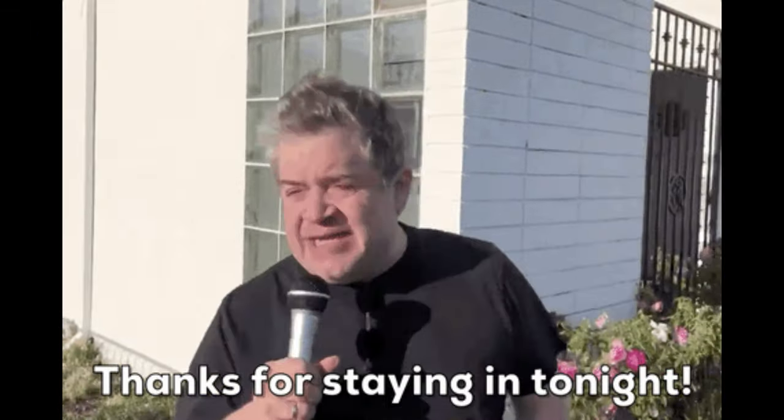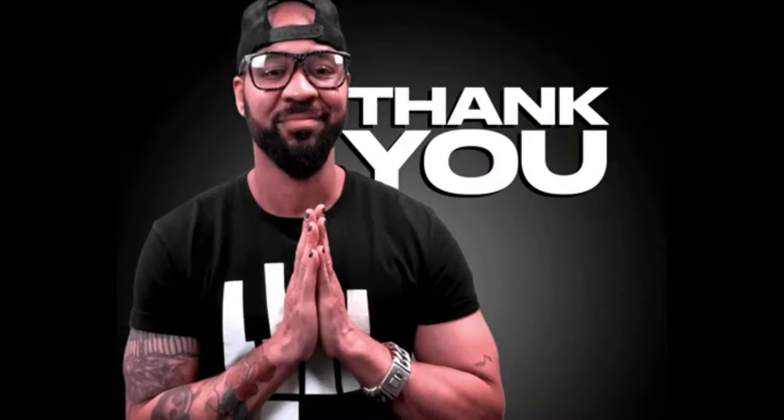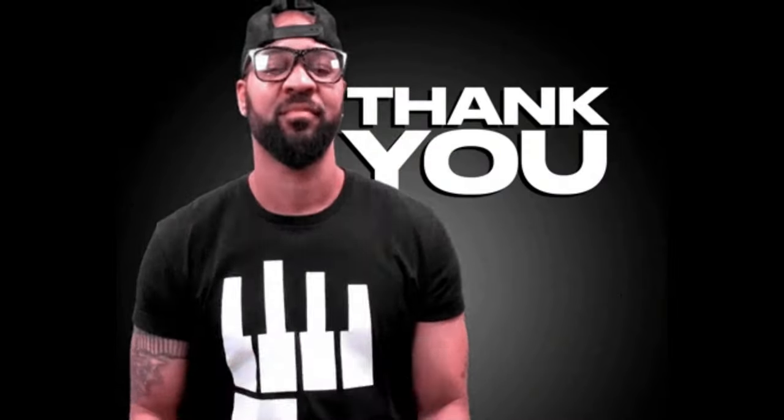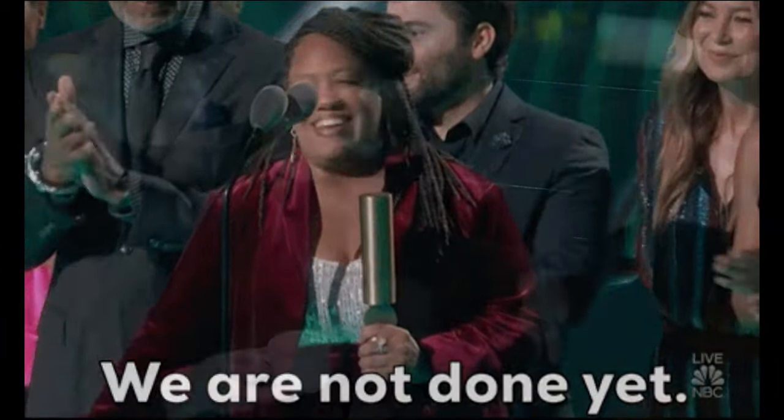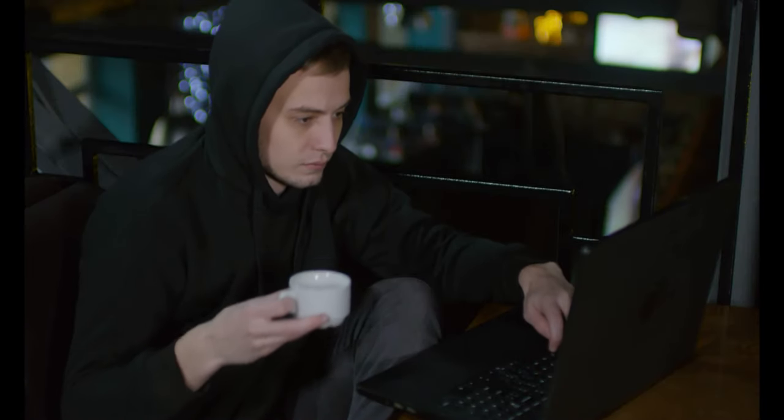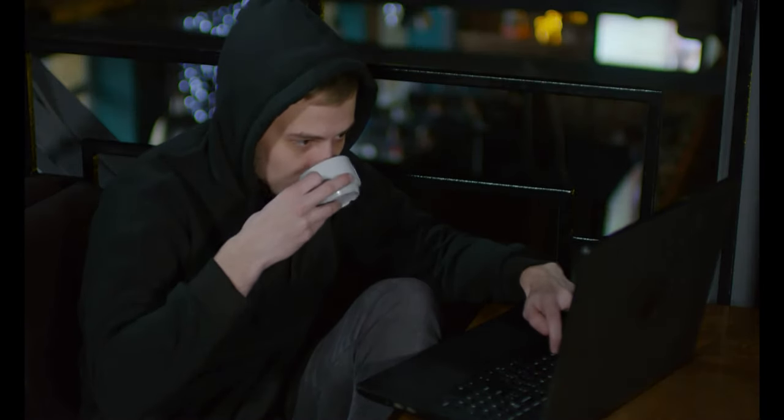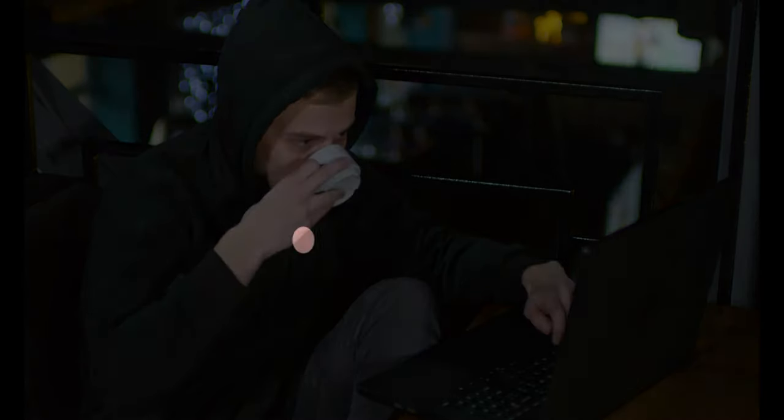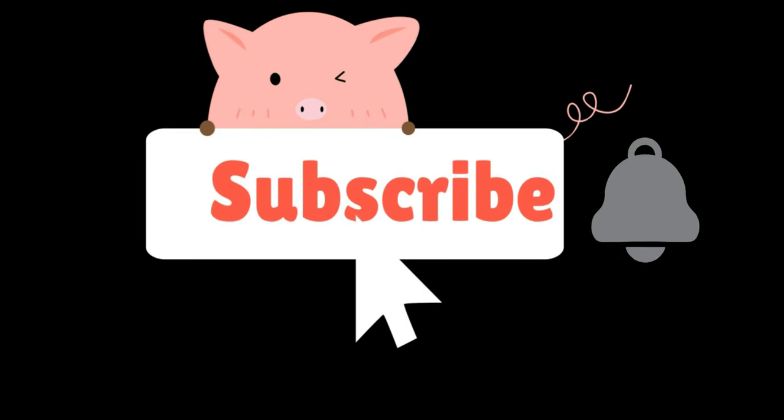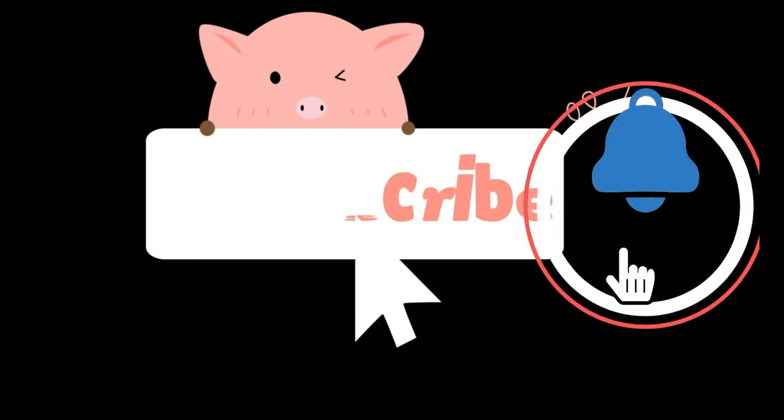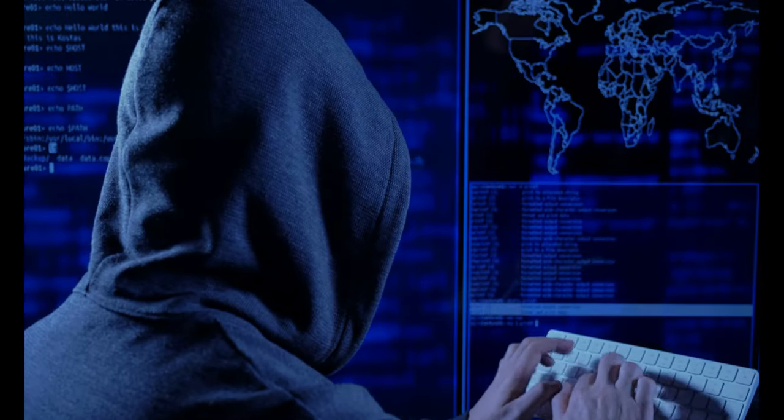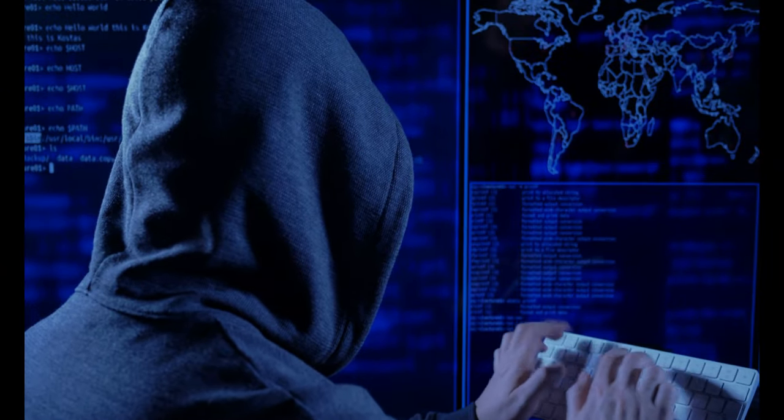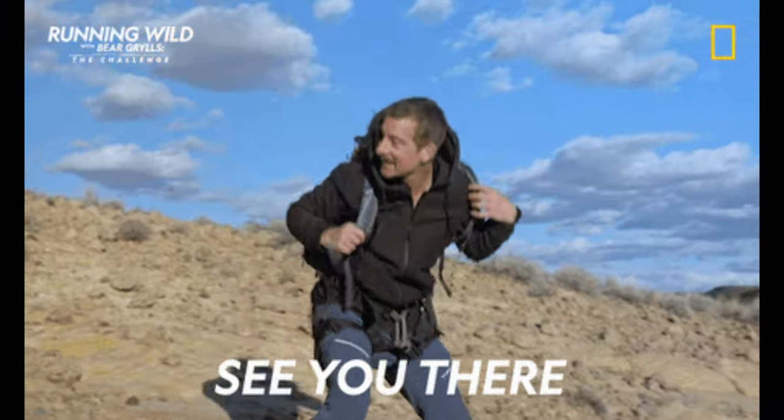Alright, folks, that wraps up our exploration for today. Thanks a bunch for tuning in. But hold tight because we're not done yet, we've got a part 2 coming your way. Tomorrow, we're diving into the world of reconnaissance and footprinting. So, hit that subscribe button, ring the notification bell, and join us again for more insights into the fascinating realm of cyber security. Until then, stay curious and stay secure. See you in the next one.